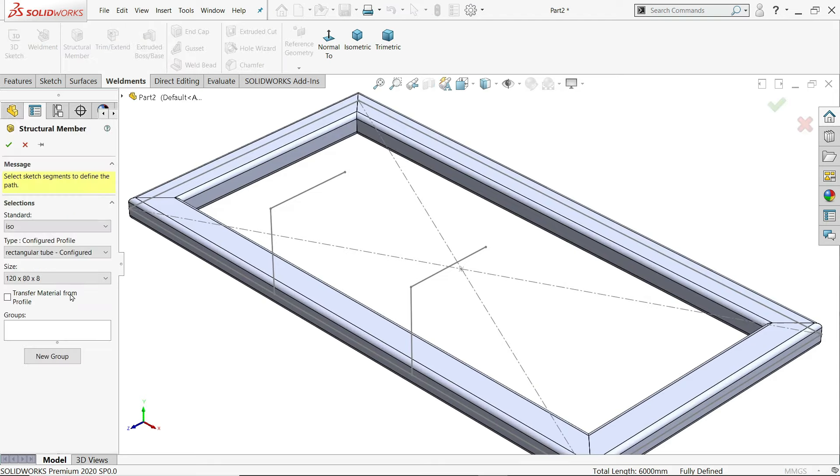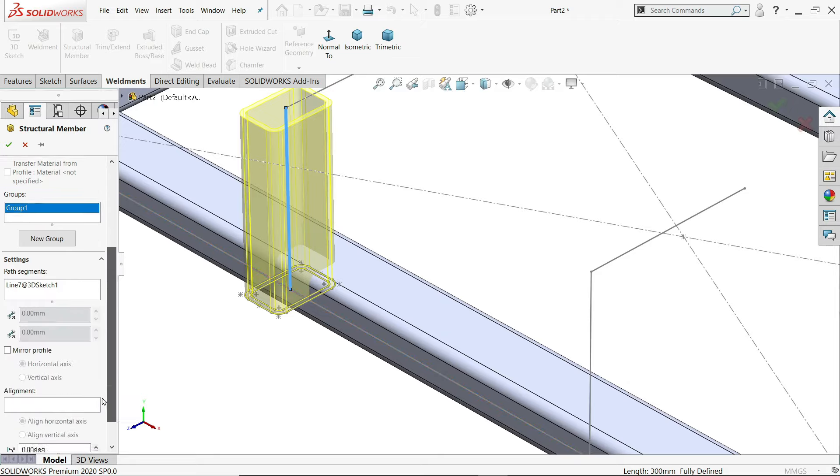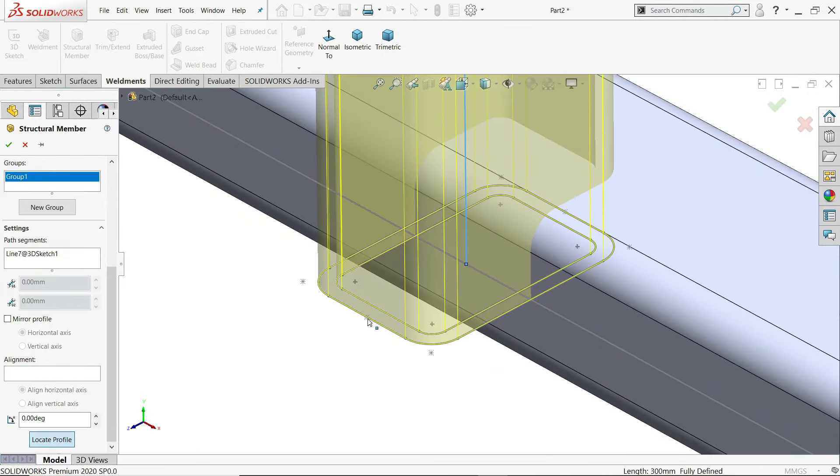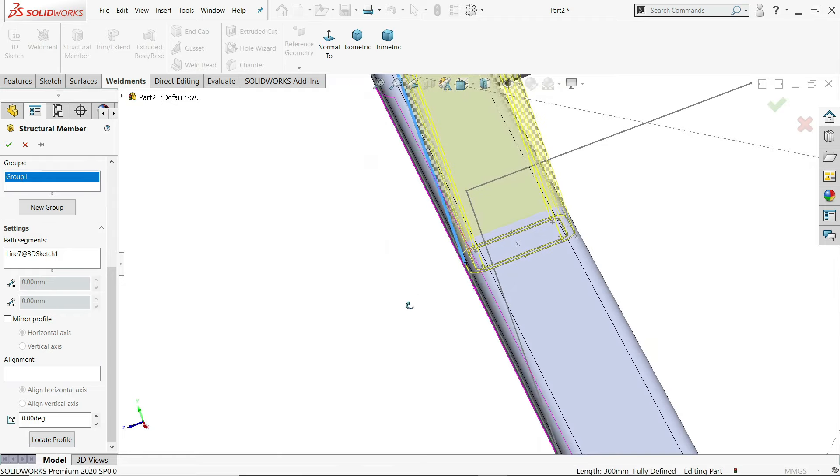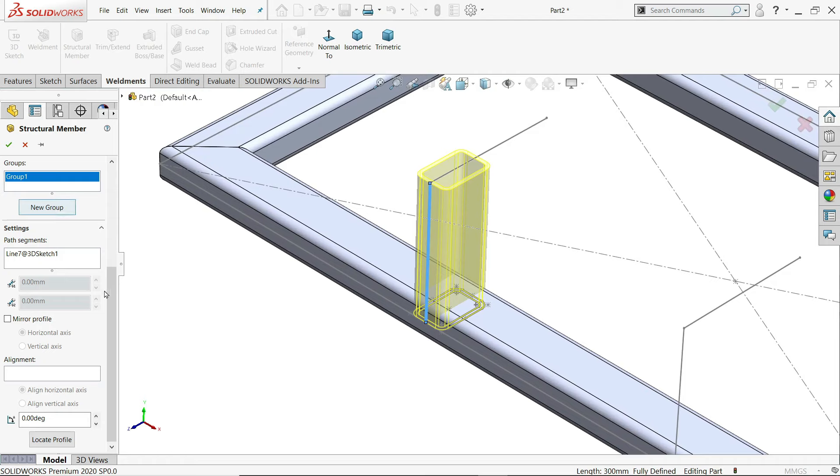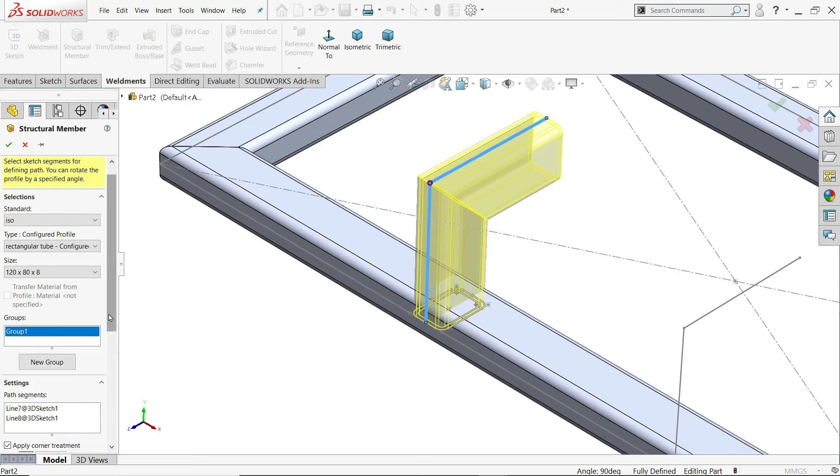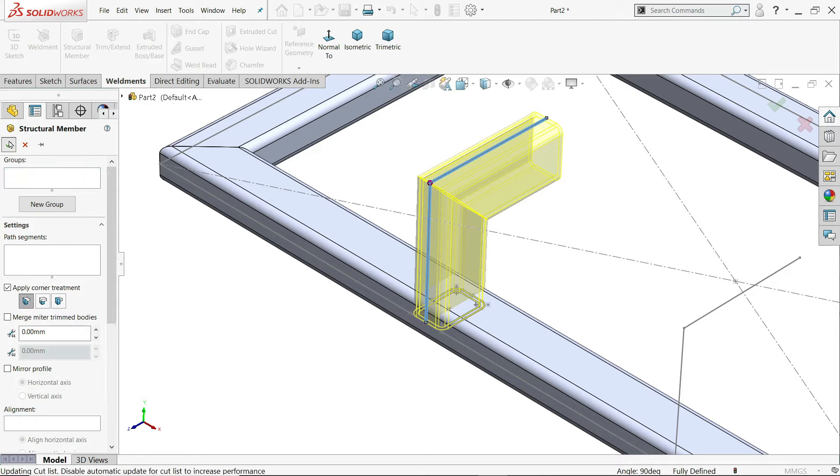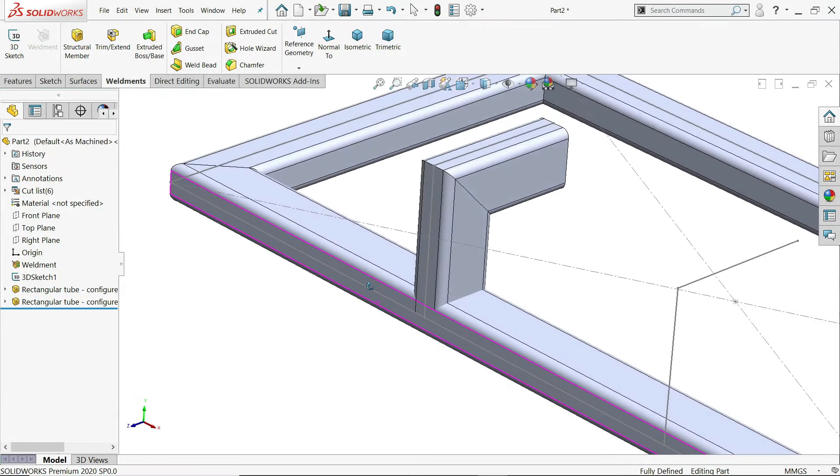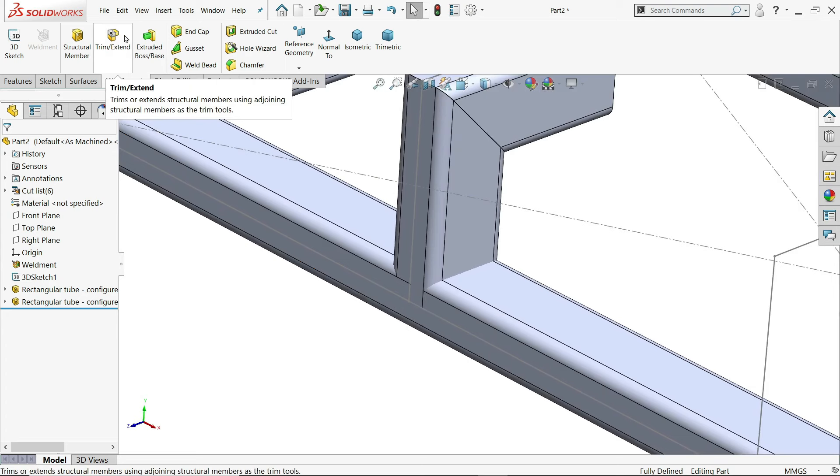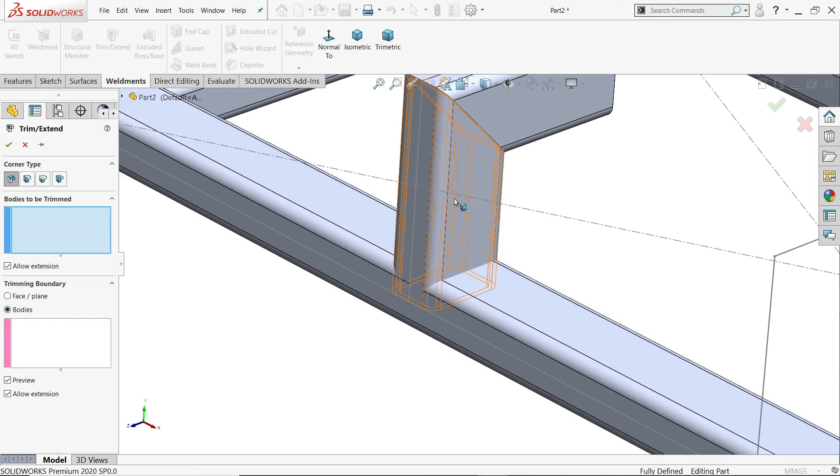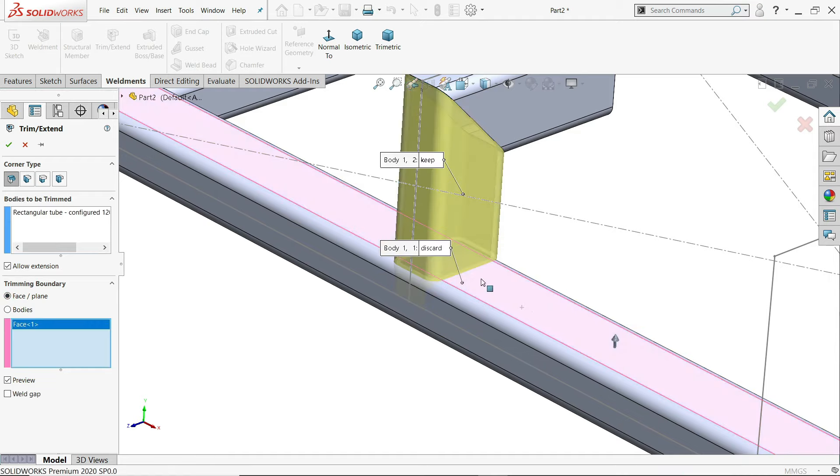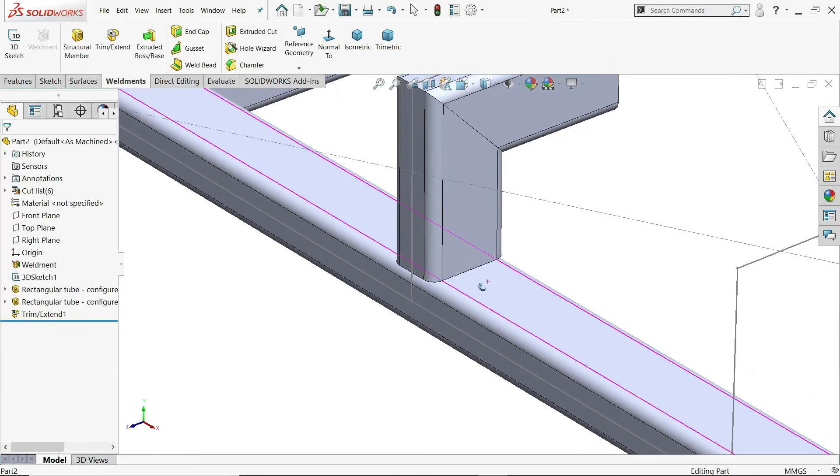Again, structural member. The same dimension we will keep. First group, I'll set this one. Location. I'll select this end point. See it moves. I'll select the upper edge. Now here I'll keep corner treatment and meter. Say yes. Now look, but this is little inside. So we have option called end trim.